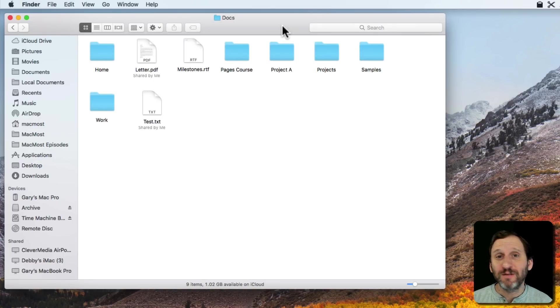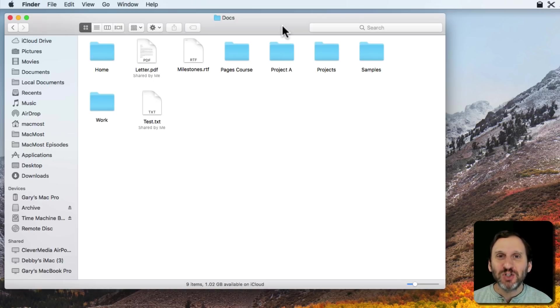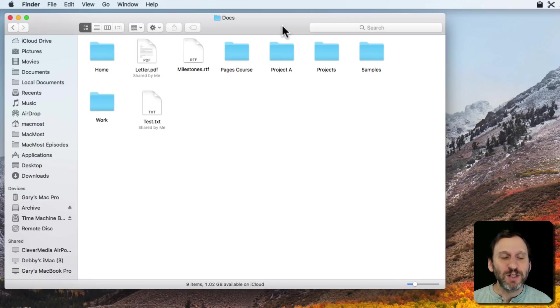So let's take a look at a feature of the Finder called Spring Loaded Folders. Now this feature has been around for a while but it's changed quite a bit. It works a little differently now.